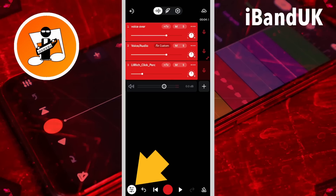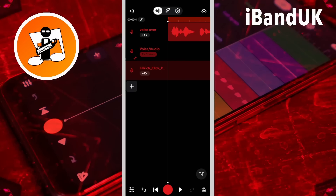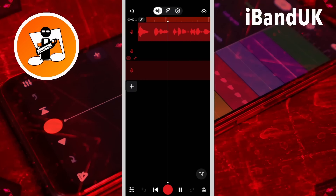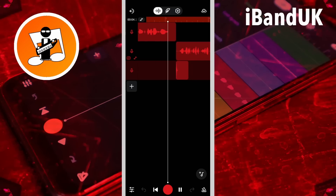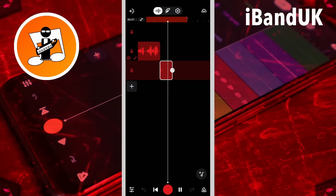Then tap on the mixer settings icon again. Now let me tell you — oh hang on, let's go back and start again. If you enjoyed this video do give us a thumbs up and click on that subscribe button. Cheers.